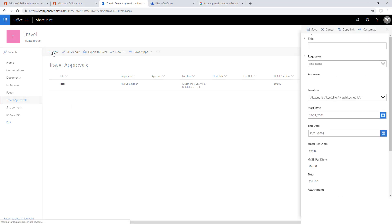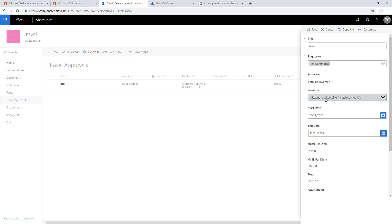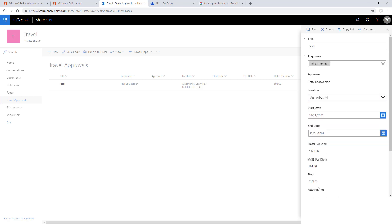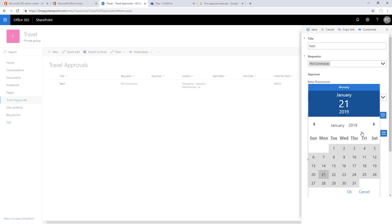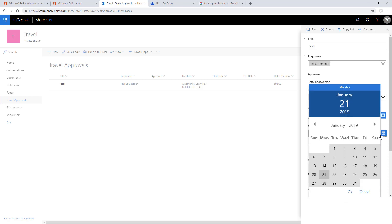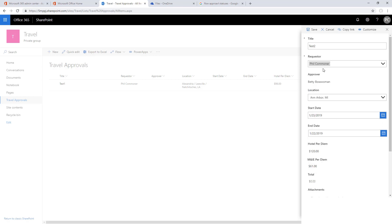We'll go into new, call this one test two, put in a requester. We see Betty gets pulled in as the approver. Set the location, looks like the totals look good. Now let's set a start date that is after the end date. We'll set the start date as the 23rd, the end date as the 22nd, and when I try to save it, hopefully our validation will work.